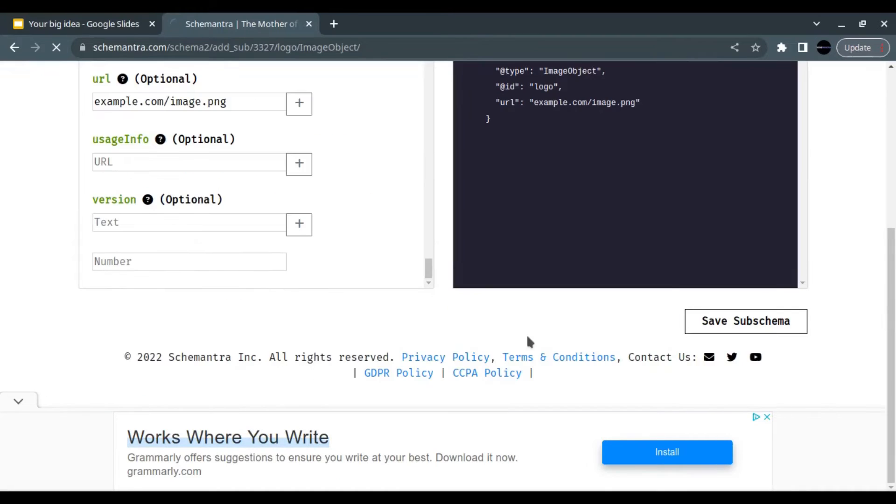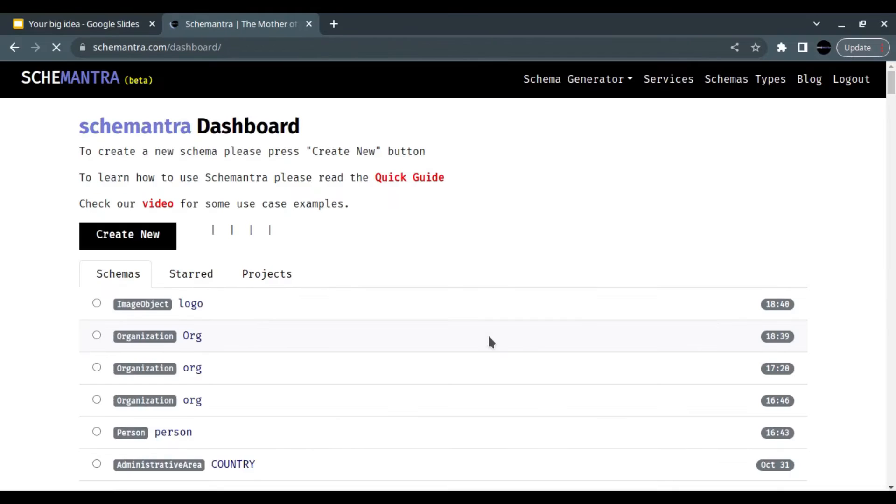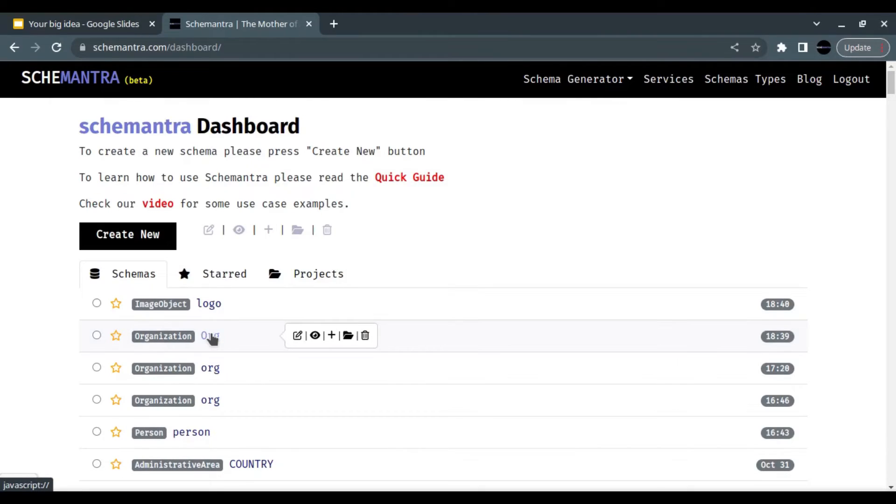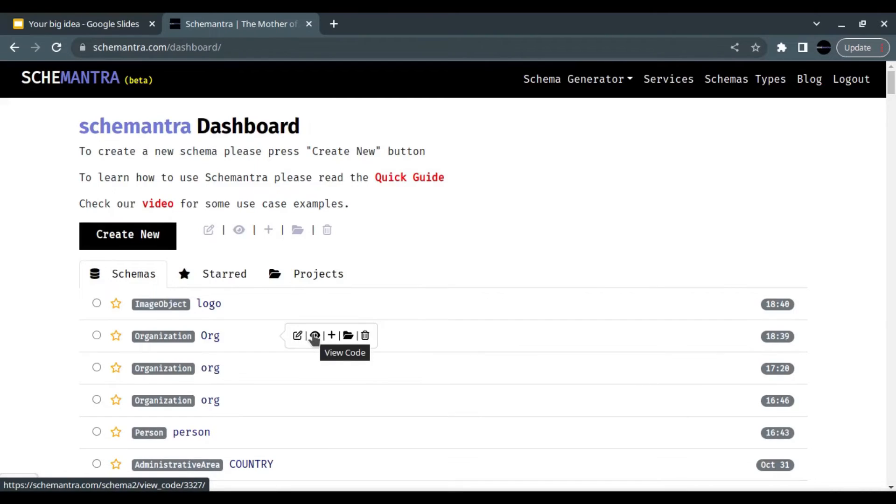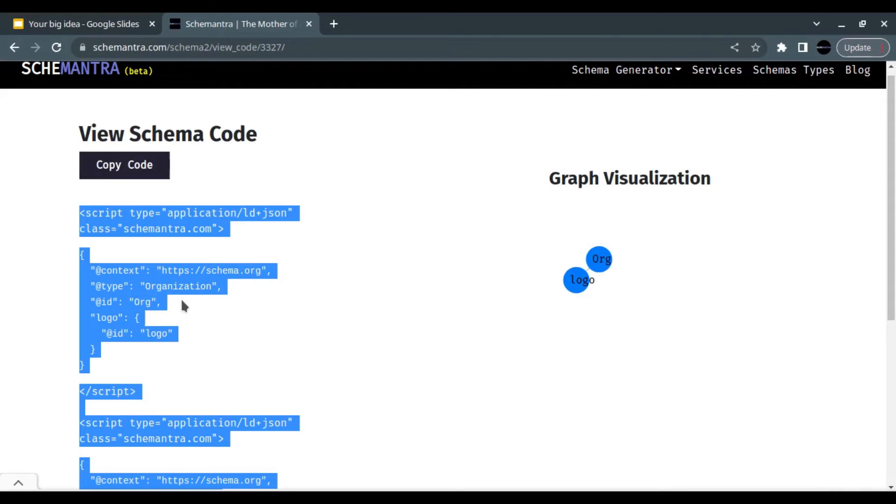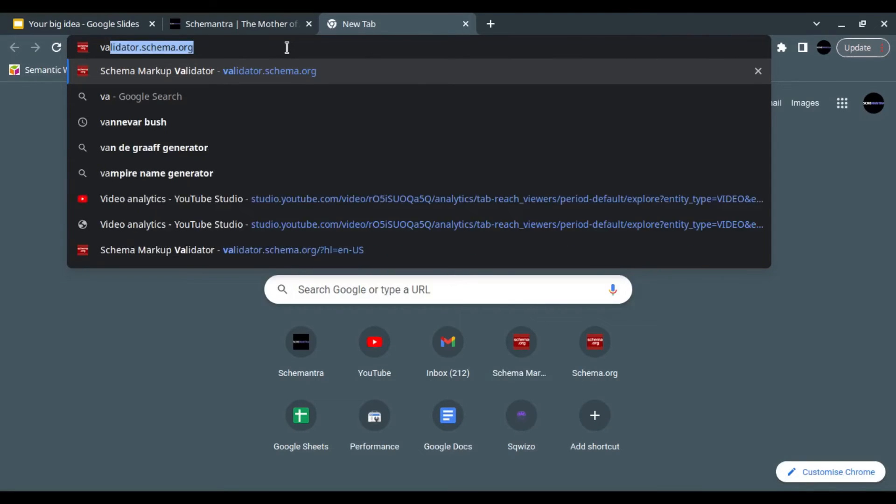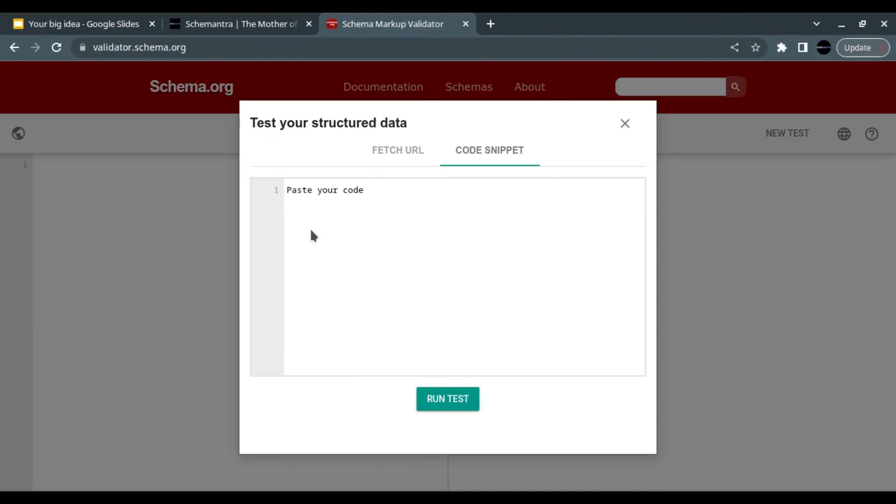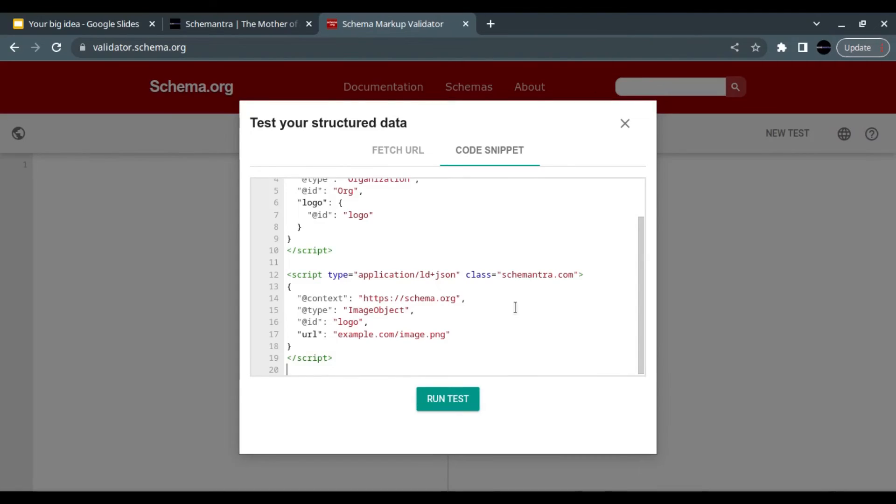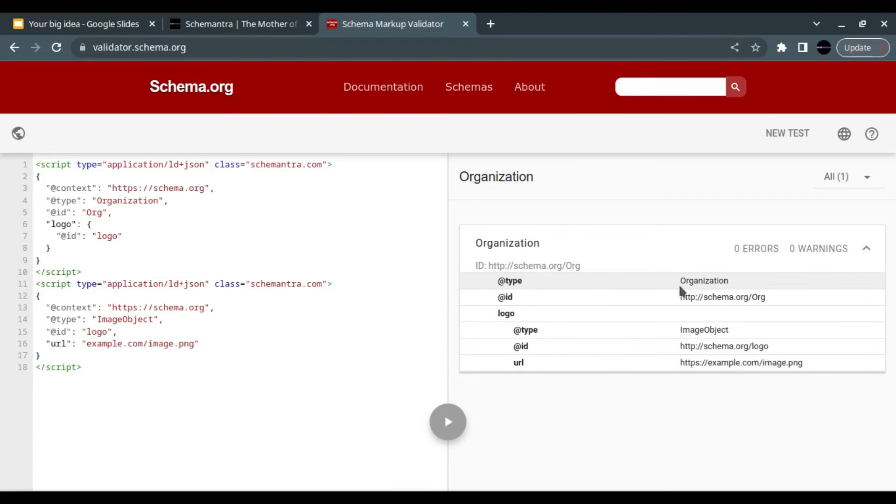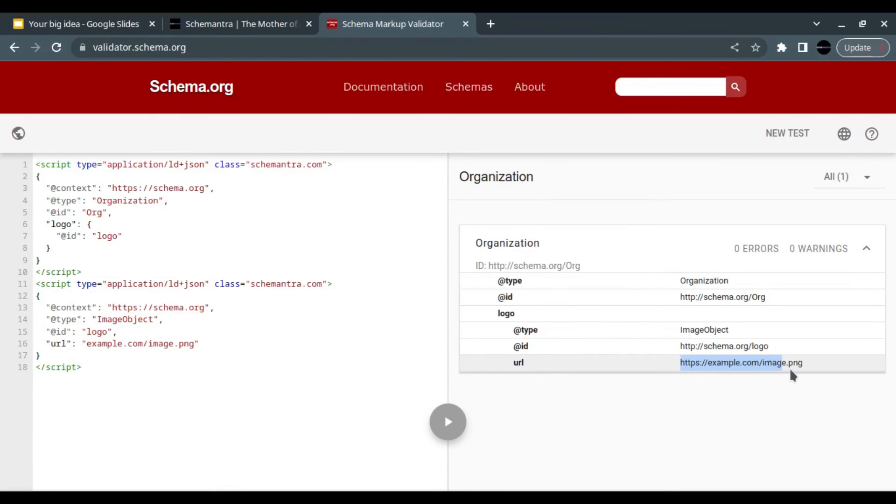Now let's get the organization schema and validate it. Click on the view, copy the code, let's go to the validator, paste the code. And here we have an organization with a logo as an image object, and this is the URL of the logo.